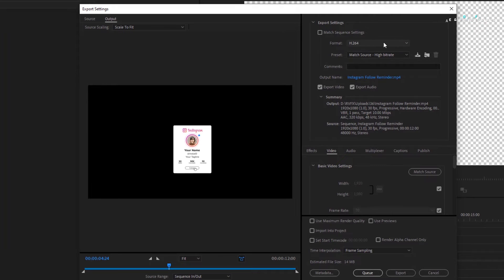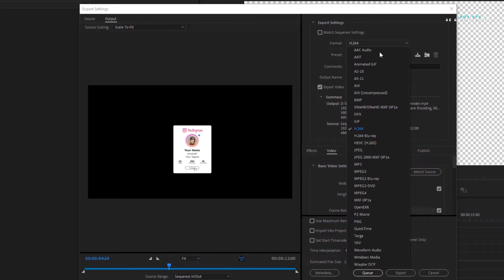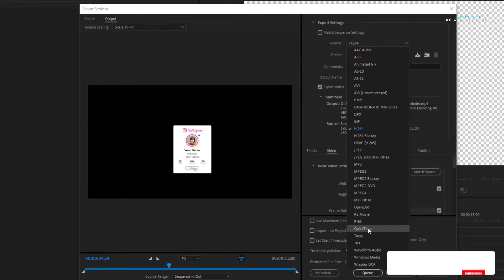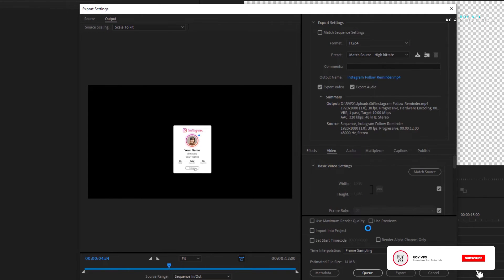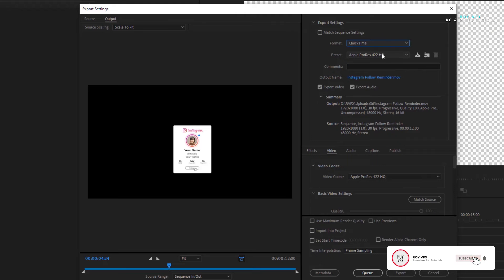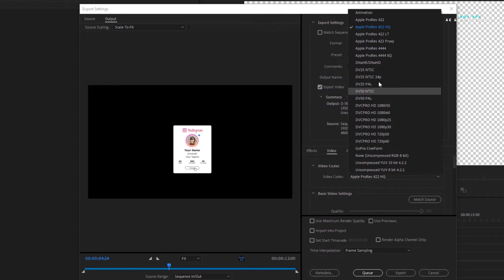In format select QuickTime. Select animation in video codec.